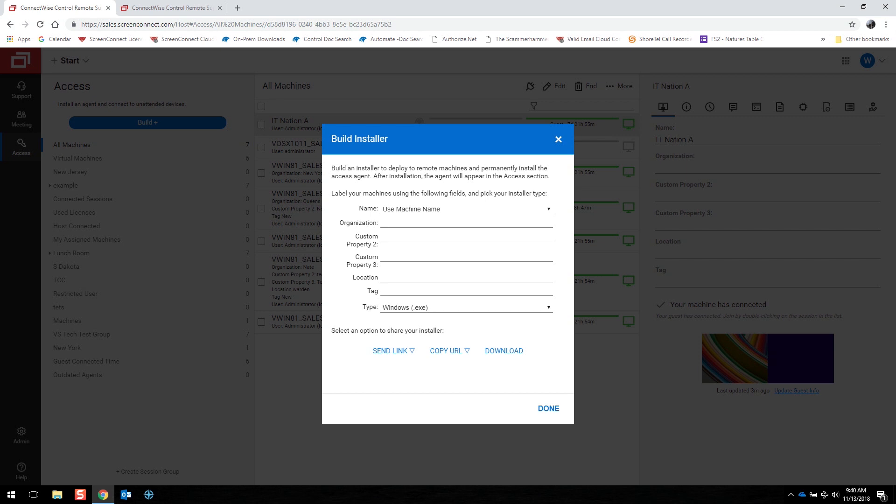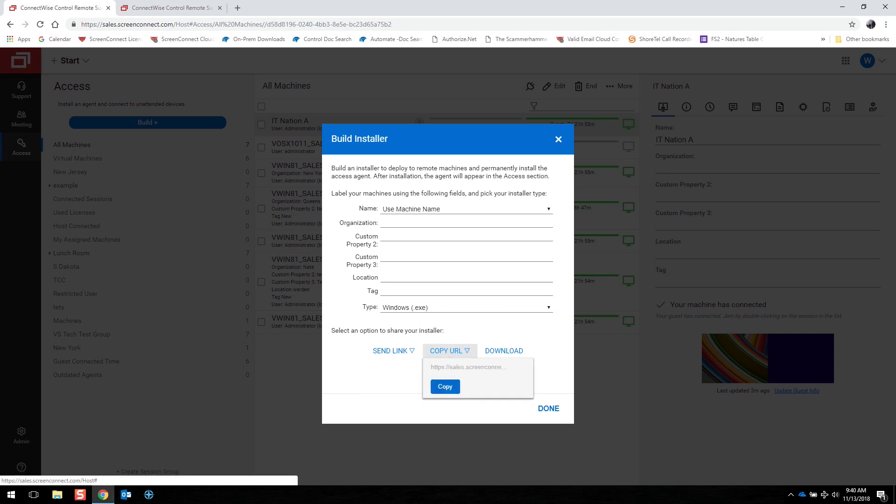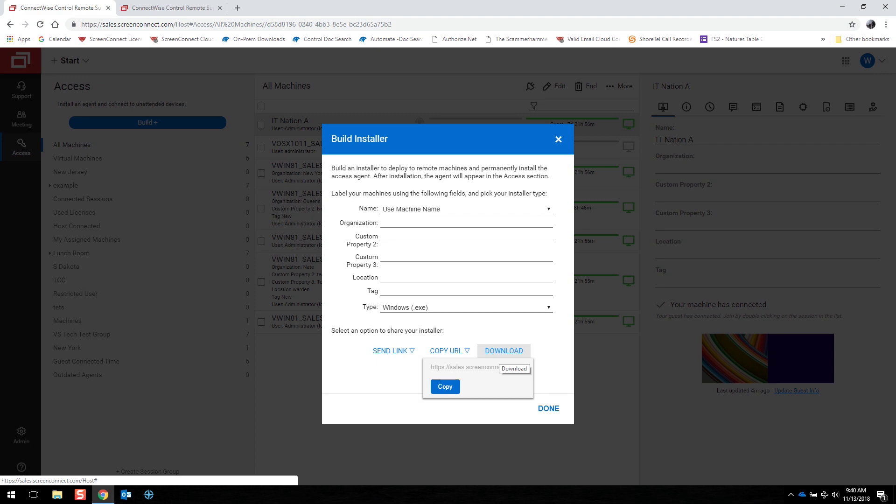At that point, you're going to want to either send that as a link to someone via email. You can copy the link and send it elsewhere, or you can download it directly for mass deployment or dispatch.